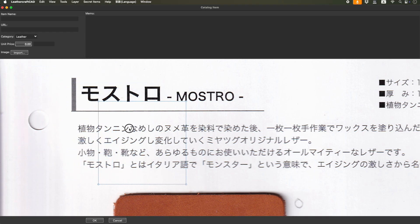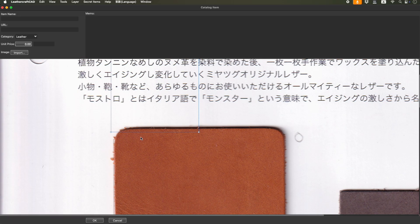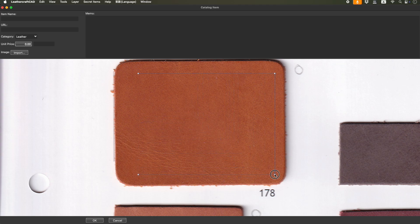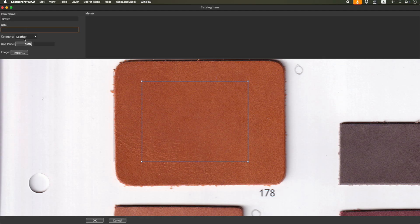Here's the selector. Move this one to the area you want to import. In this case, I want to import this brown leather, so place it here. You can change the size of the region if you want. I'd like to import from here to here and name it as brown. If you know the URL, type it in. If you know the price, you can also type it in. This is just information right now.